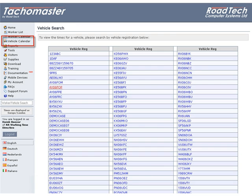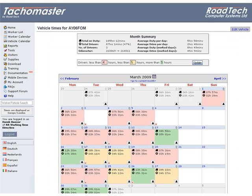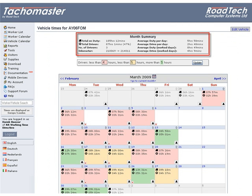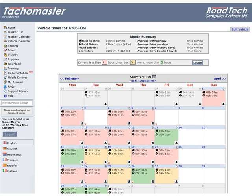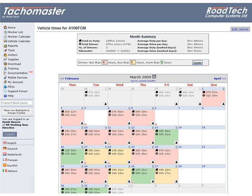Vehicle Times Calendar. The month summary gives you a quick look at the usage of the selected vehicle over the month. Total on Duty: the total time the vehicle was being used, including work and drive for the calendar month.